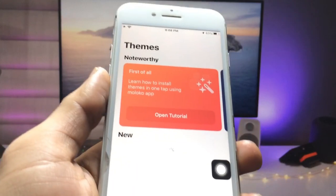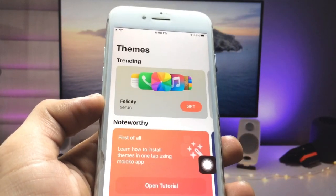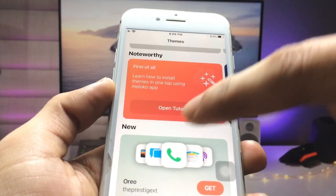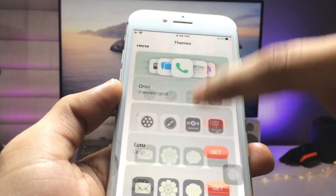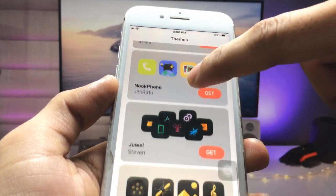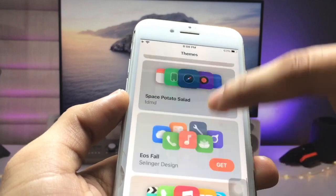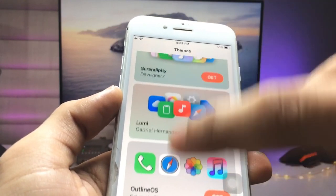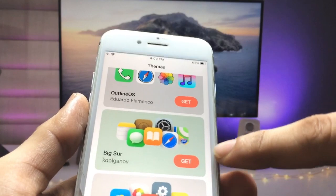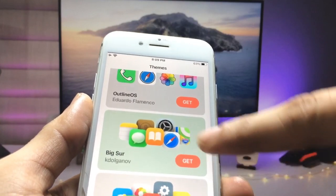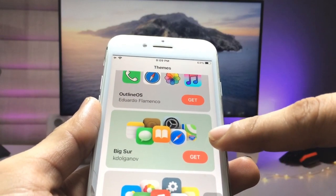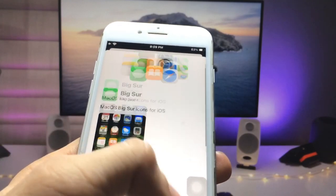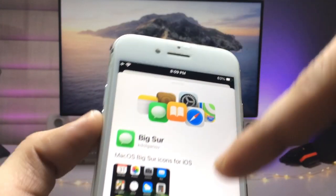After installing, open the app on your iPhone. The interface will look like this. We just need to scroll up until we see the Big Sur app icons. Click on this option here.